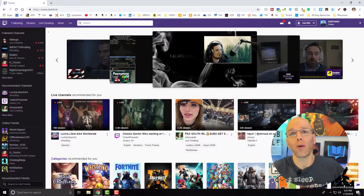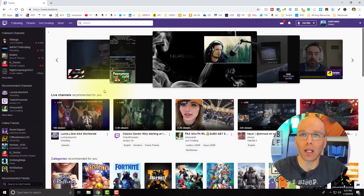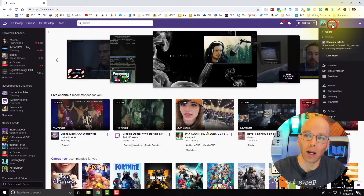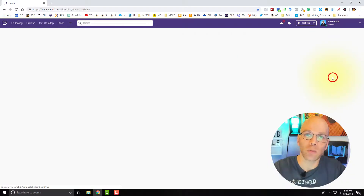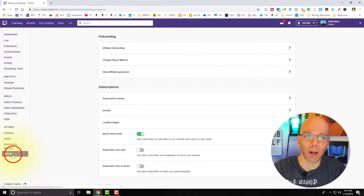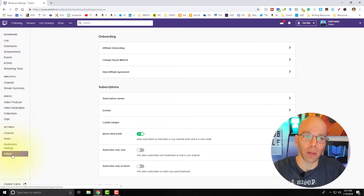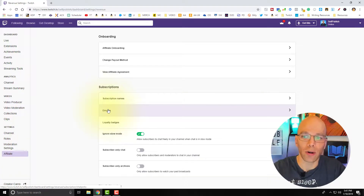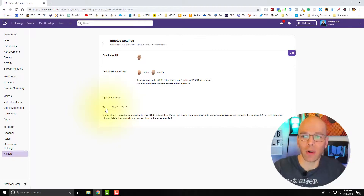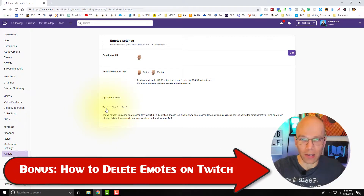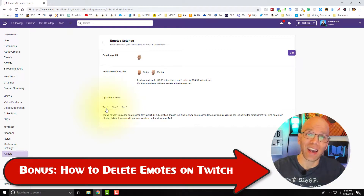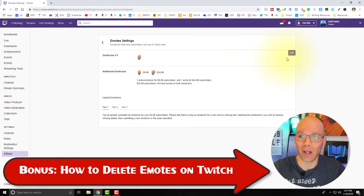Now that we're over at Twitch.tv, we need to get into our dashboard. Click the menu on the top right and select Dashboard. Click Affiliate in the bottom left corner — if you're a partner, you'd click Partner. Let's start out with the emotes. You'll notice right away that I already have emotes in here, but for the purposes of this exercise, you'll get to learn how to delete them if you ever want to, and resubmit new ones.